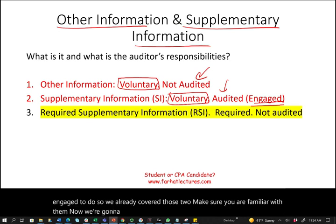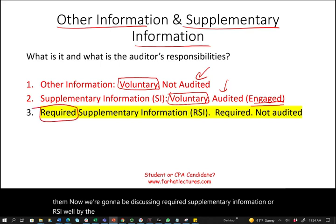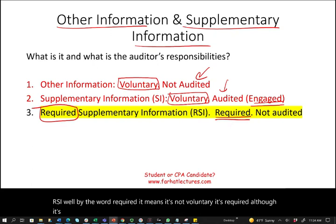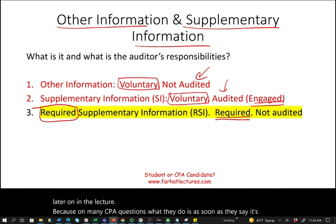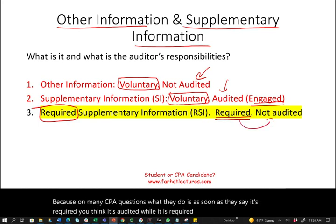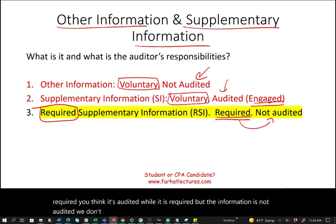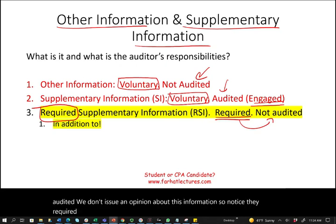Now we're going to discuss Required Supplementary Information, or RSI. By the word 'required,' it means it's not voluntary. Although it's required, the information is not audited — we don't issue an opinion about this information. RSI is supplementary, meaning it's in addition to, not part of, the basic financial statements.